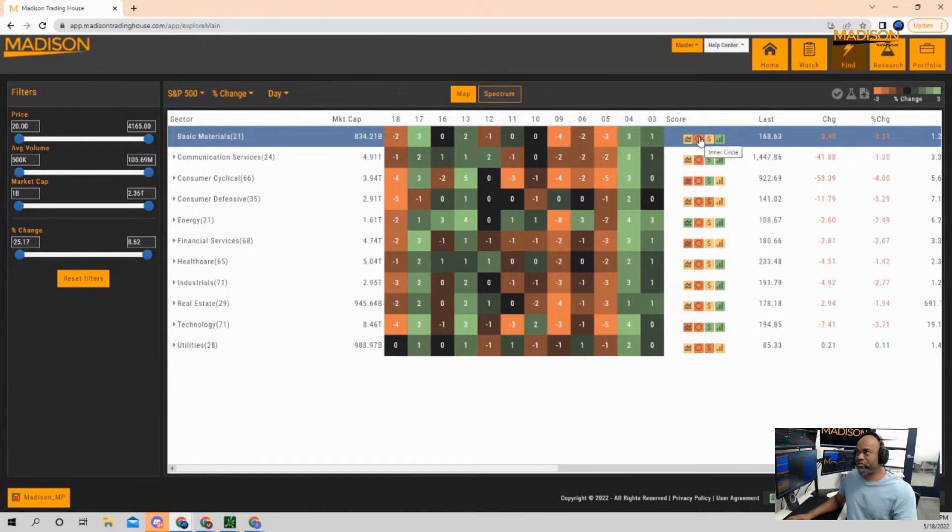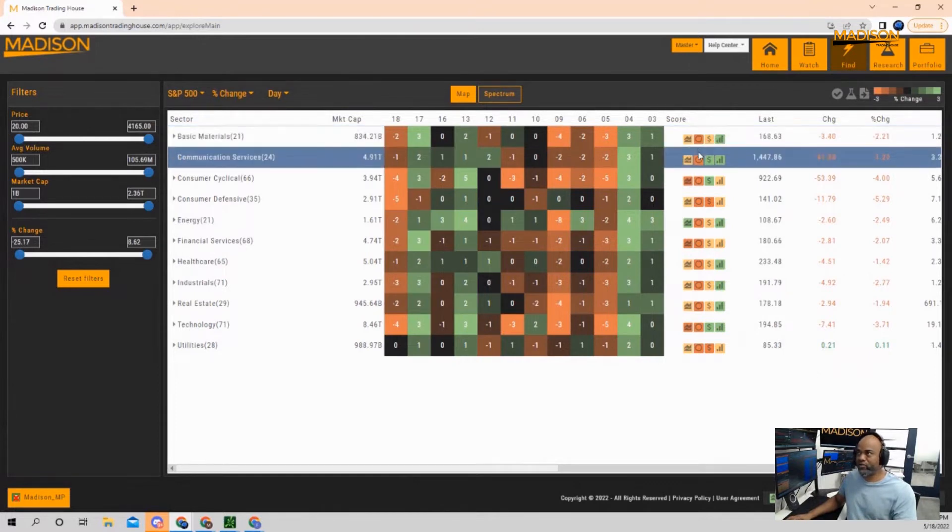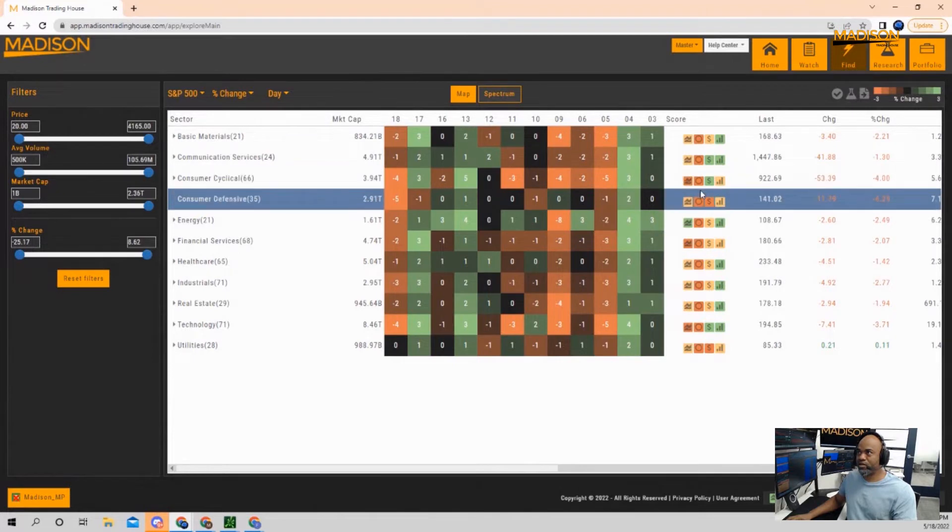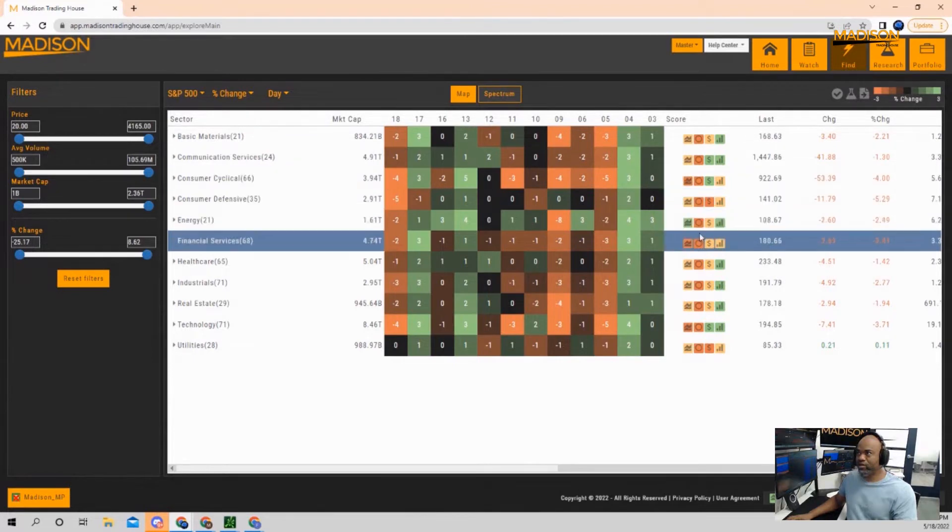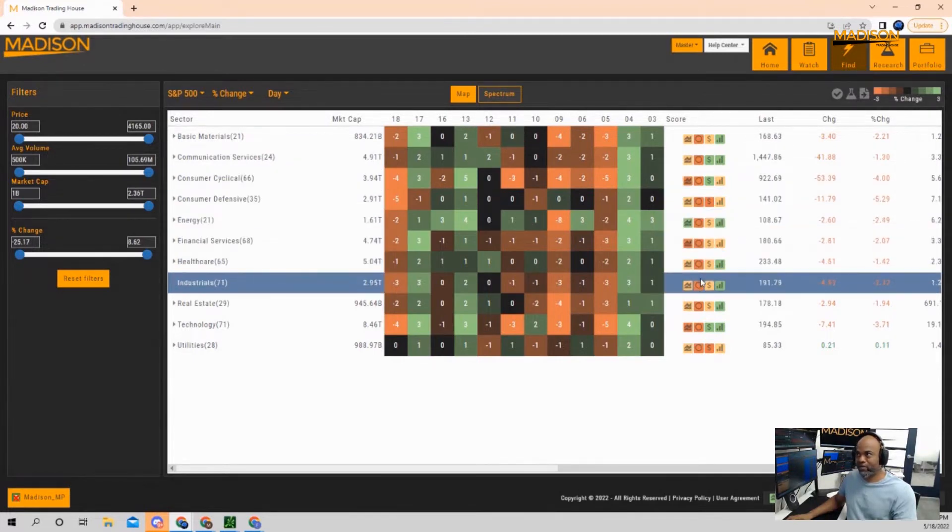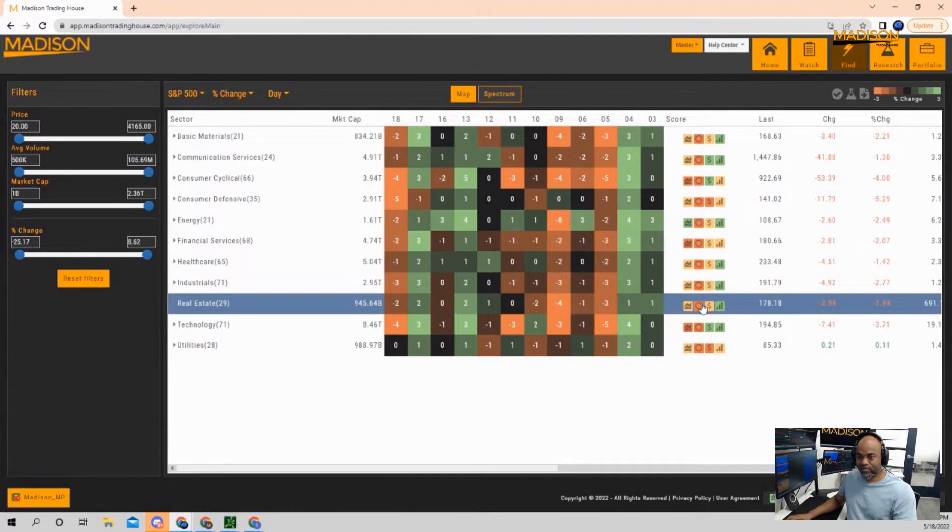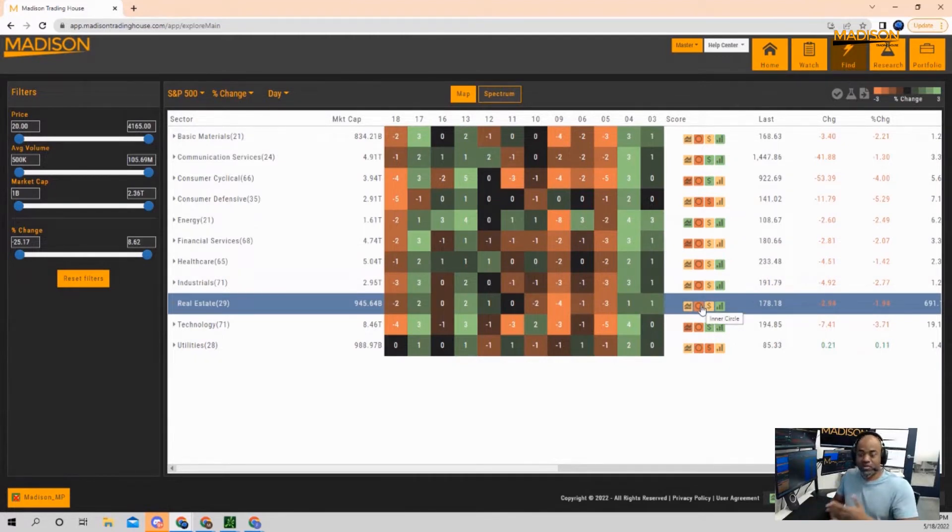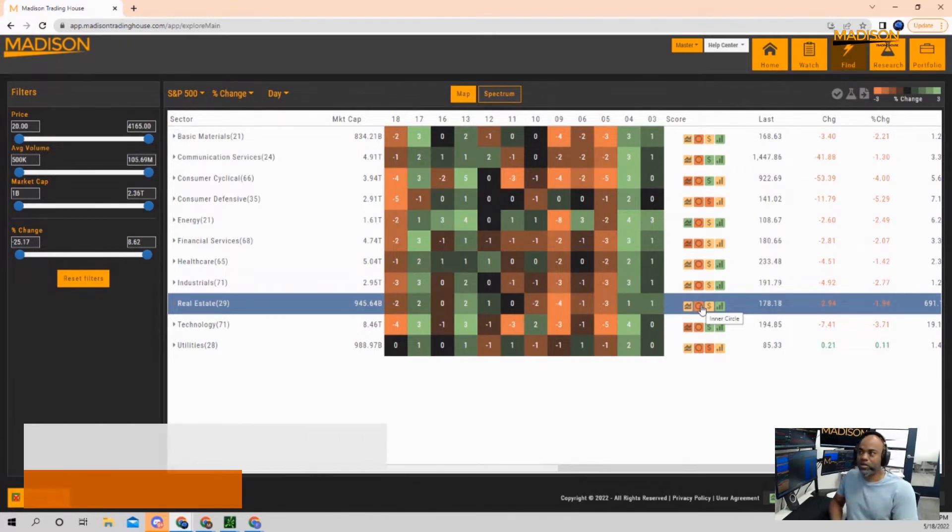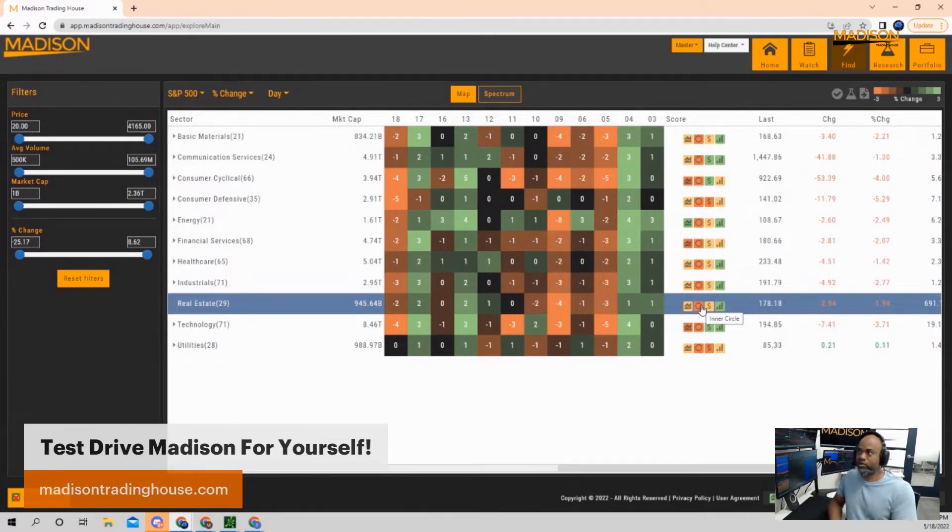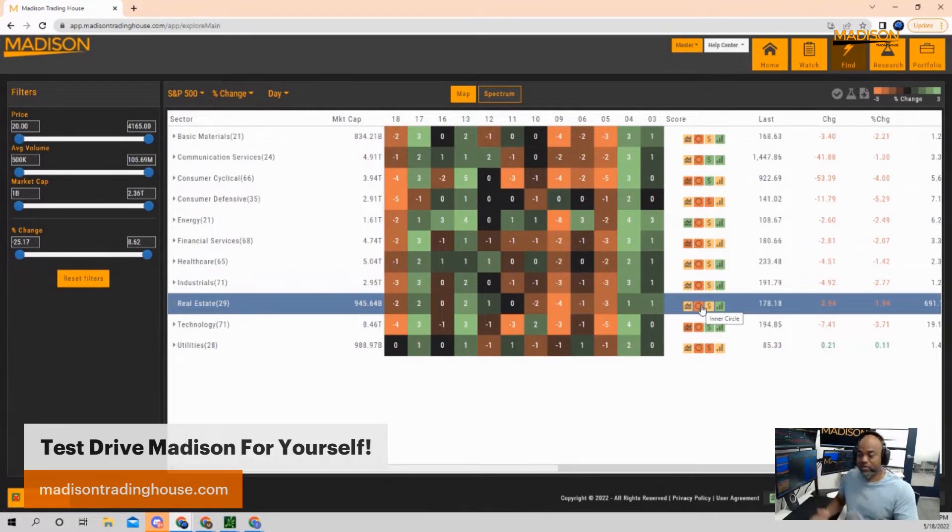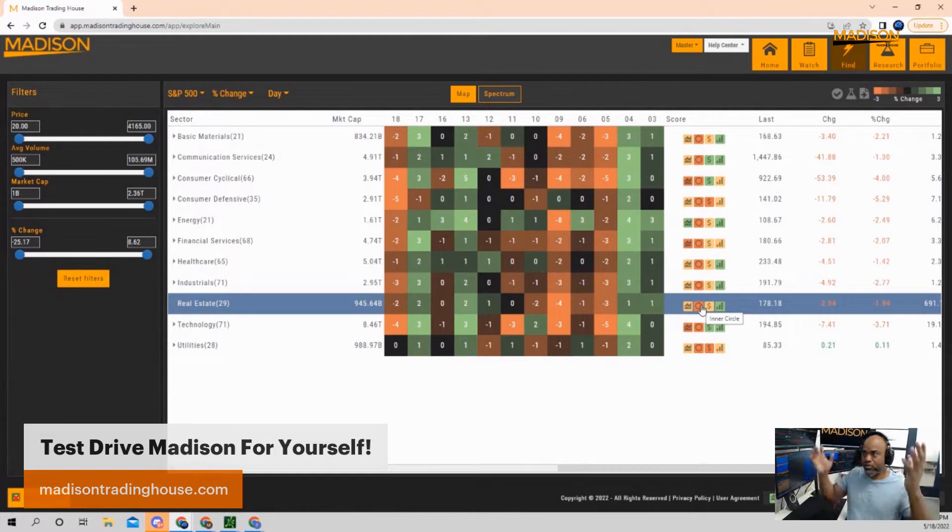We are seeing this pattern here for inner circle. Notice that for every sector we're looking at for the S&P, the inner circles are in the red. Every last one of them. We know what that means. We were just looking at it when we looked at Walmart and Amazon. Twitter was the last one we looked at. When institutions sell, markets go down because they have all the money.